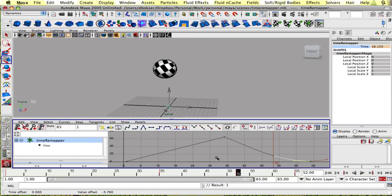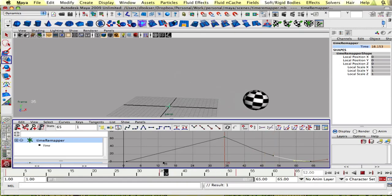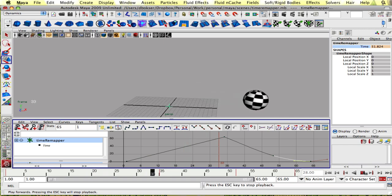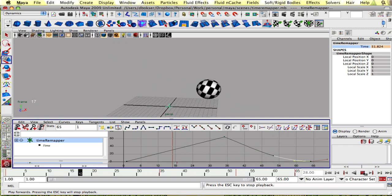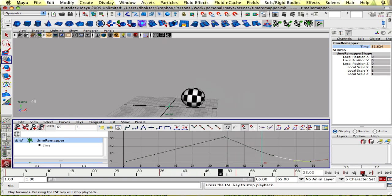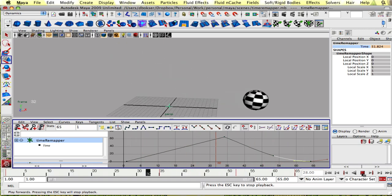This is part two of the time remap tutorial. In this part I'm going to show you how to add the functionality to blend between the original time and the remapped time on your time remapper node.